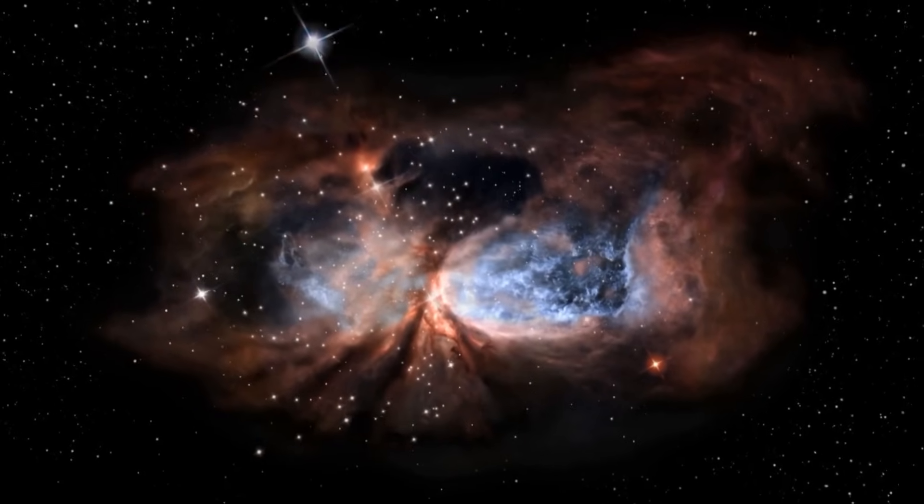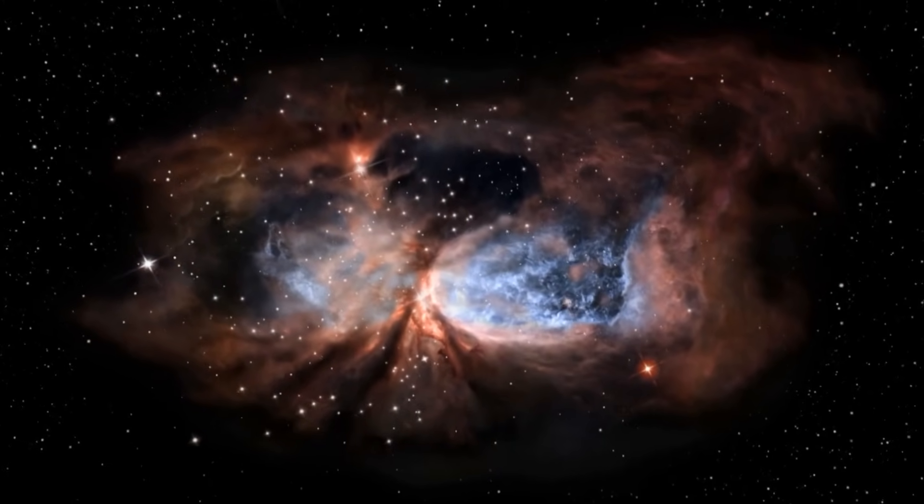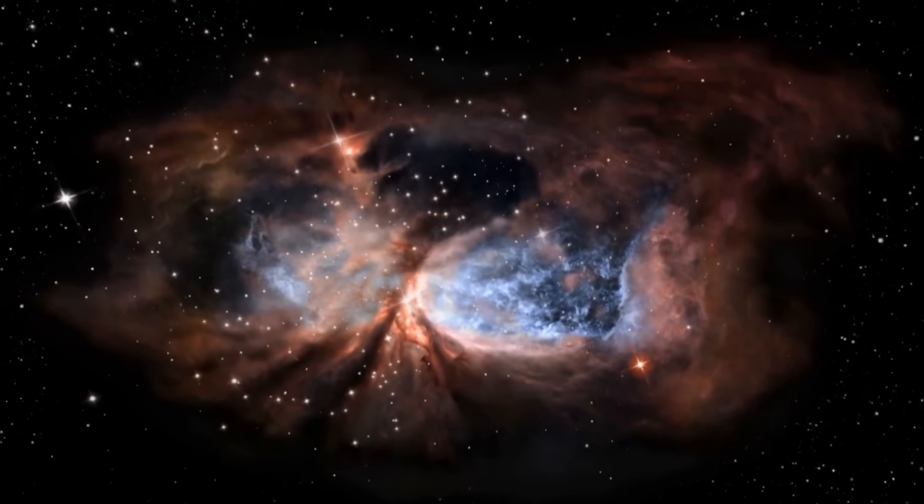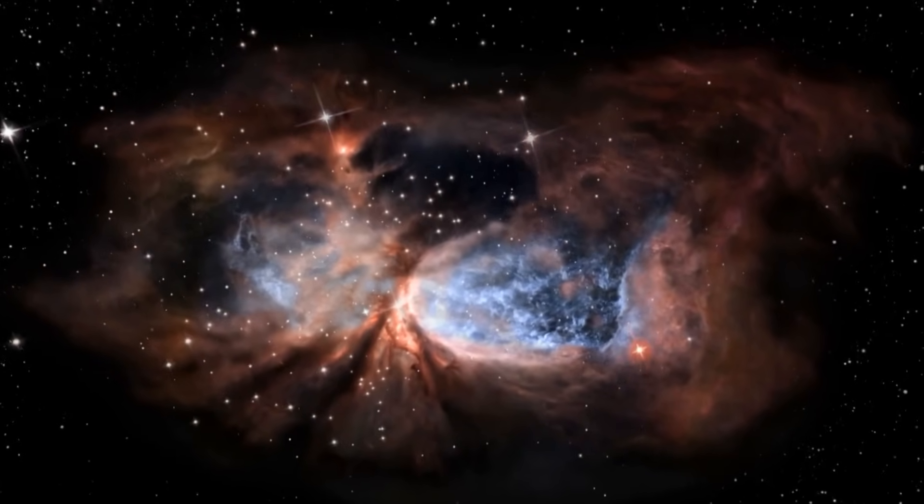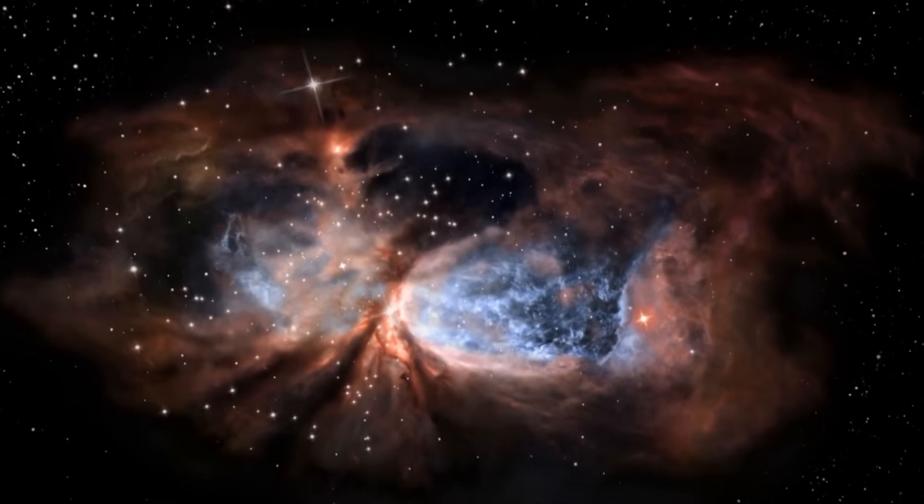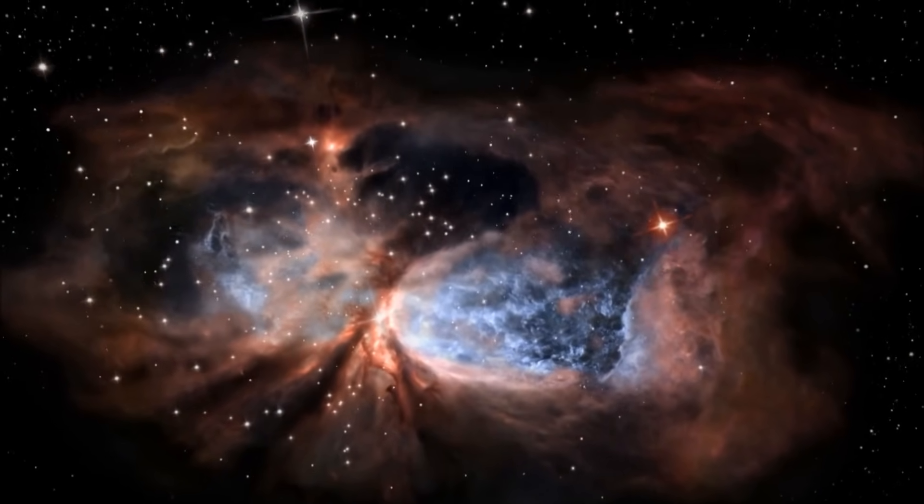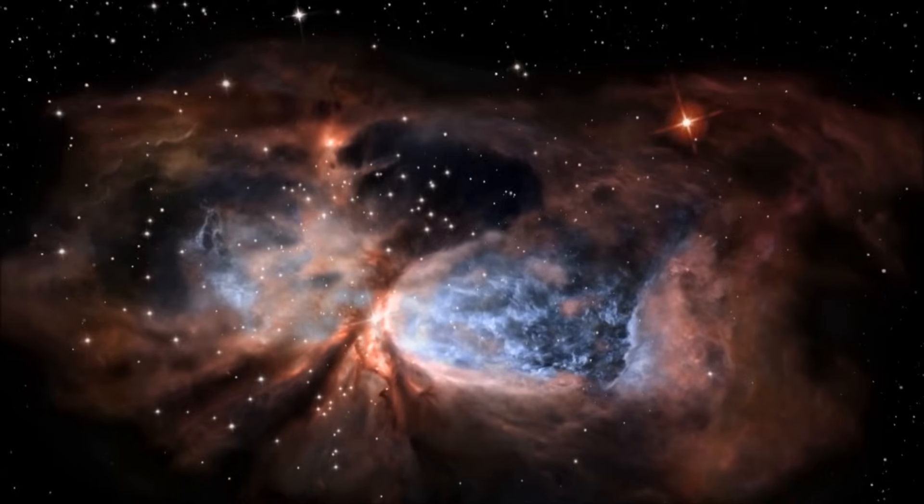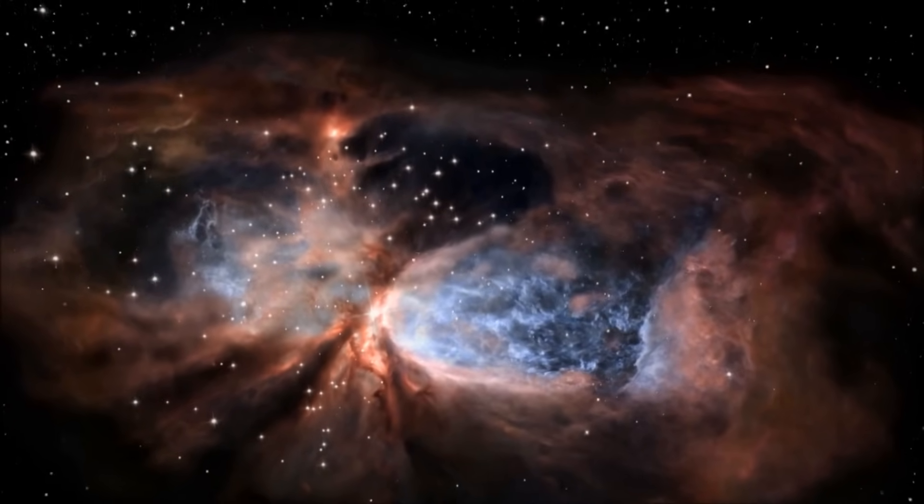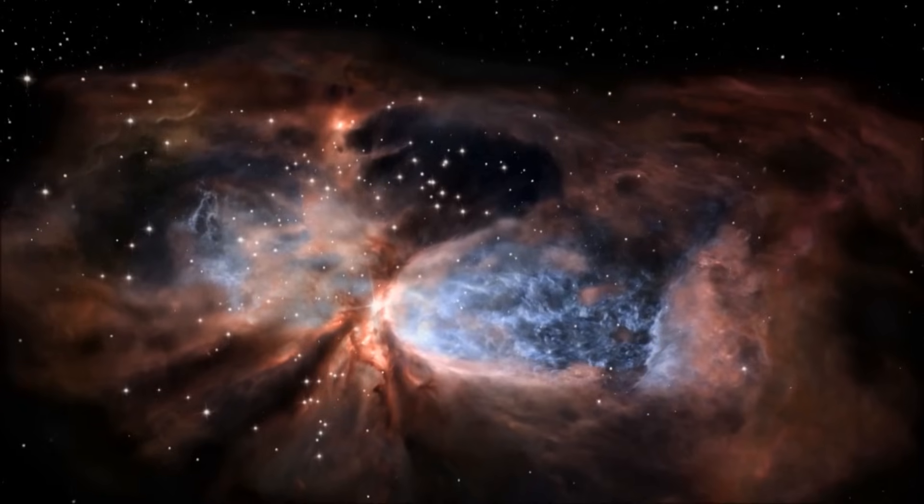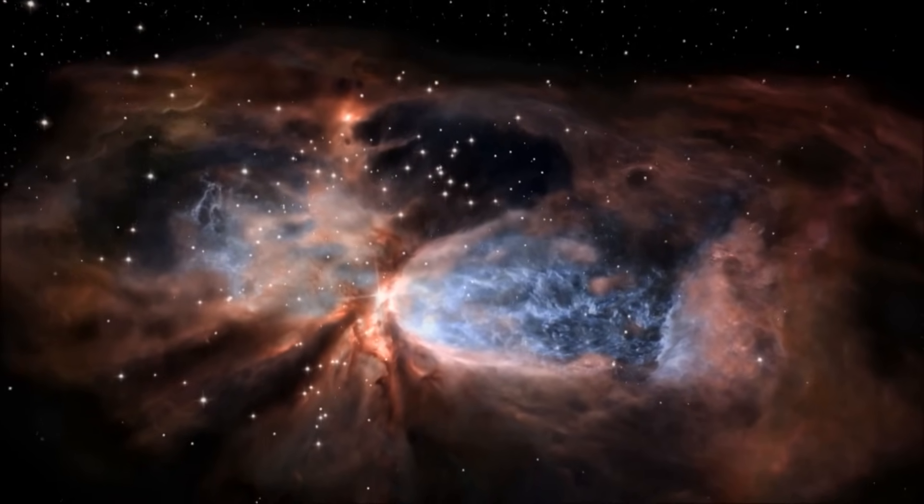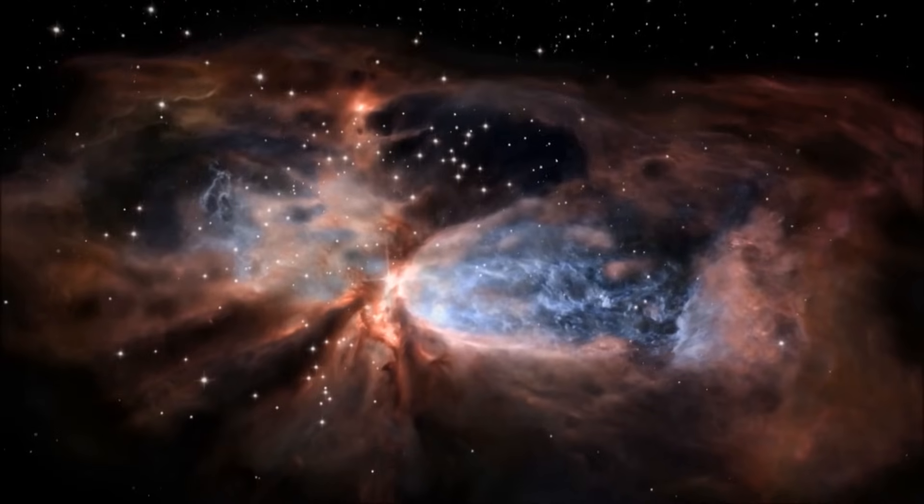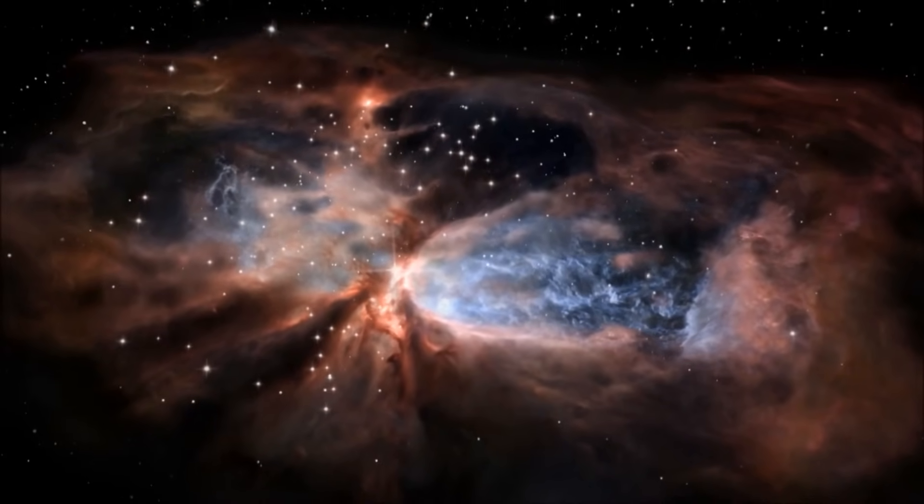Space. It's vast and full of secrets waiting to be discovered. Of all the incredible objects scientists have found out among the stars, some of the most spectacular are nebulae. Although most nebulae are completely invisible to the naked eye, modern telescopes are able to give us close-up views of some of the most beautiful objects in the galaxy.